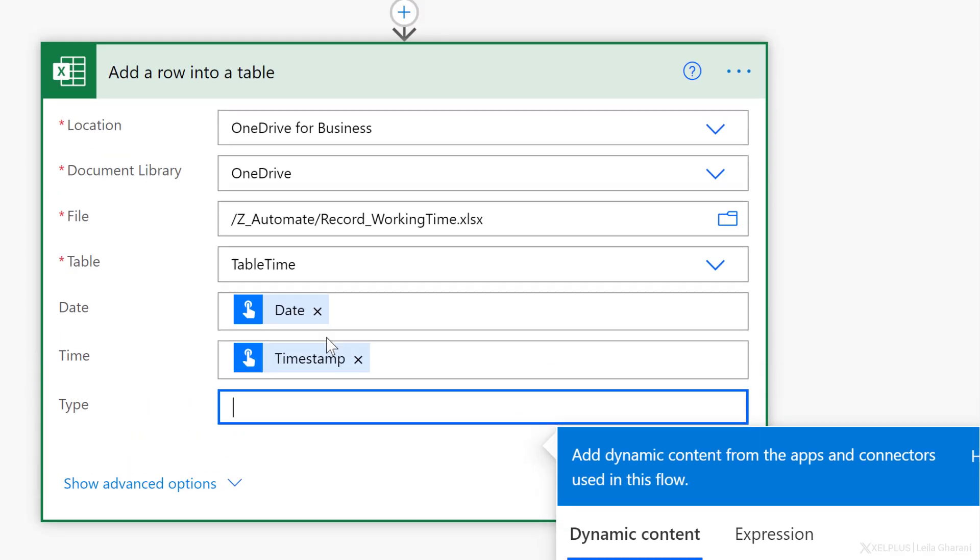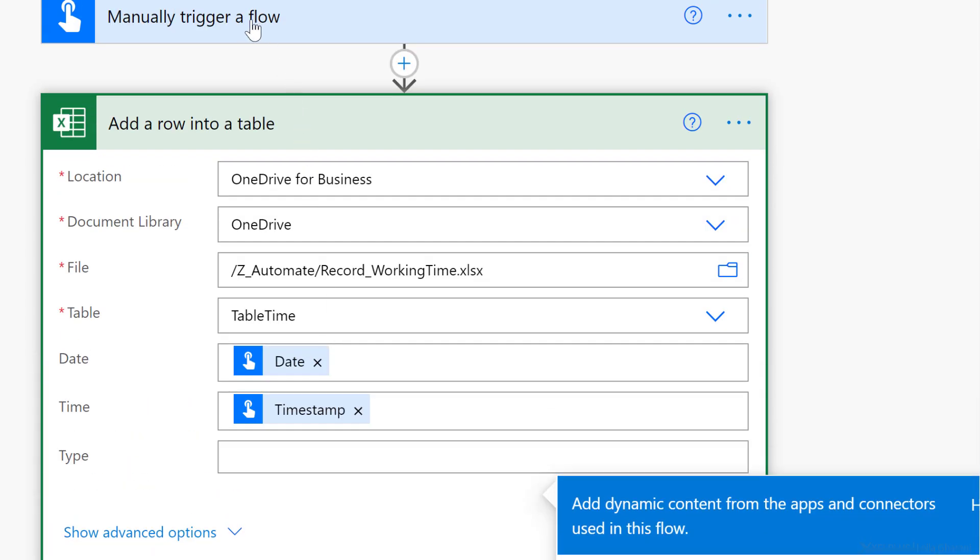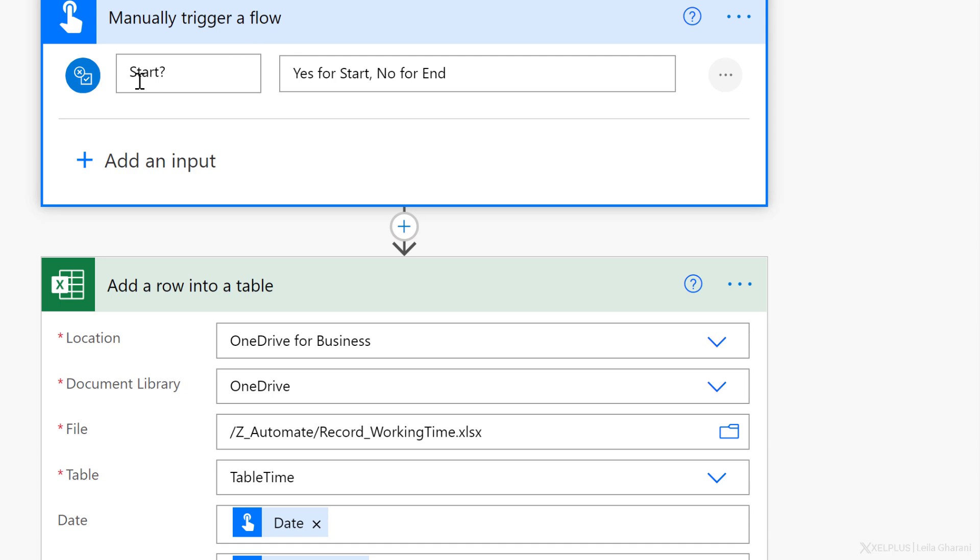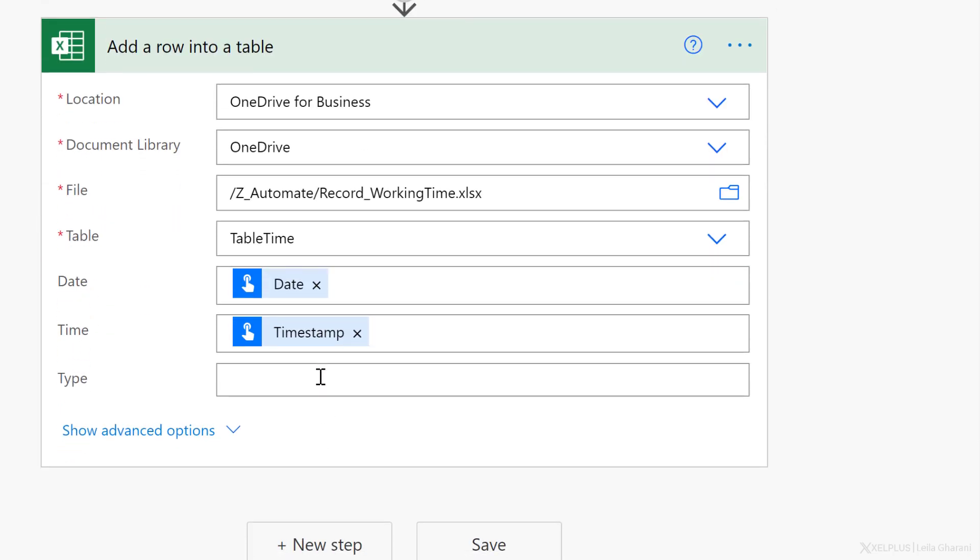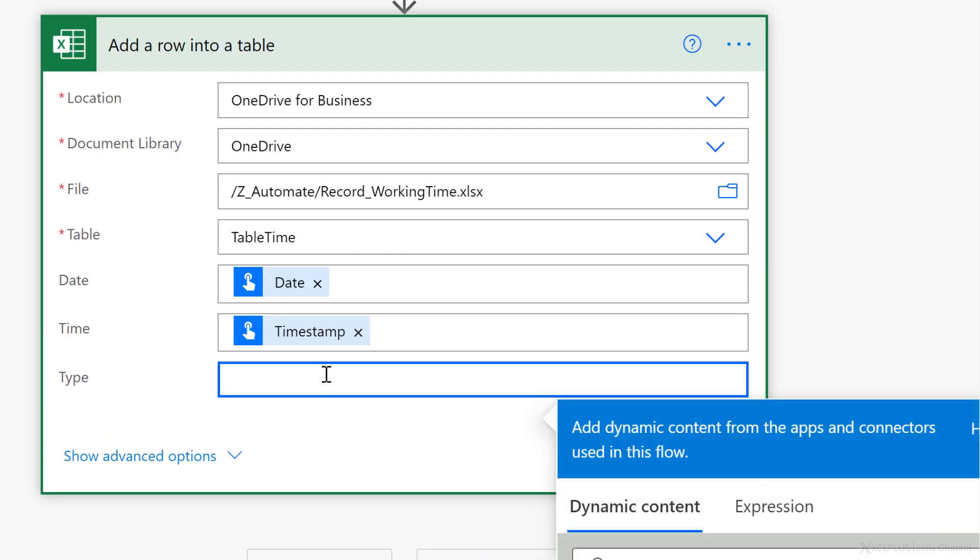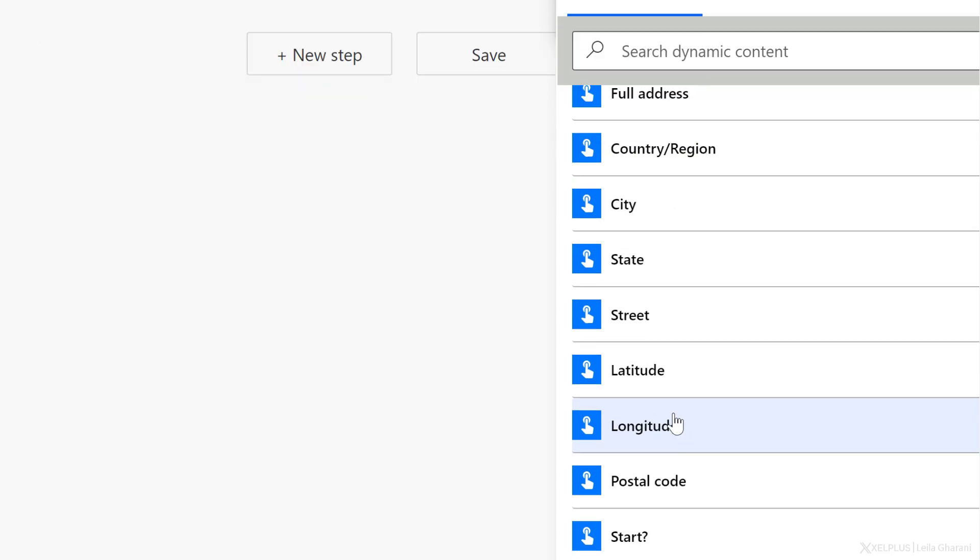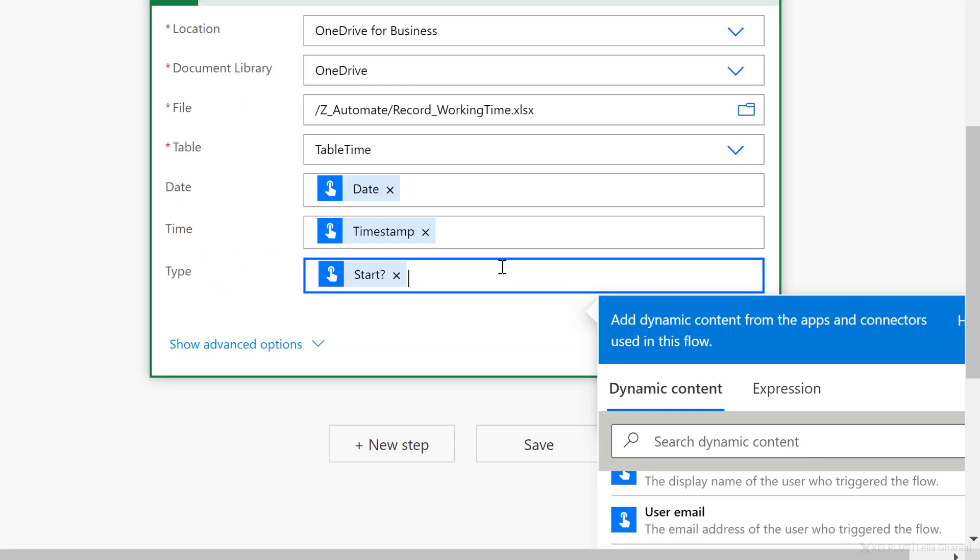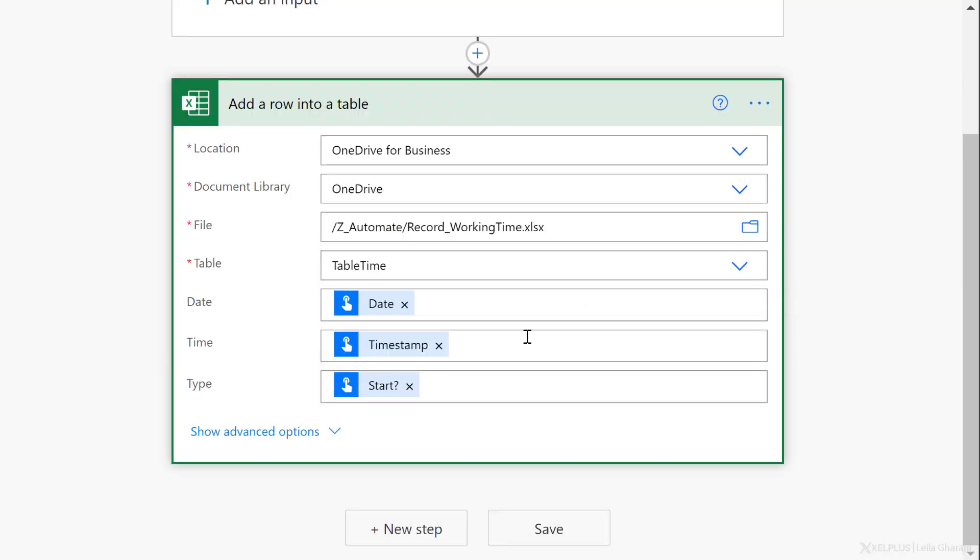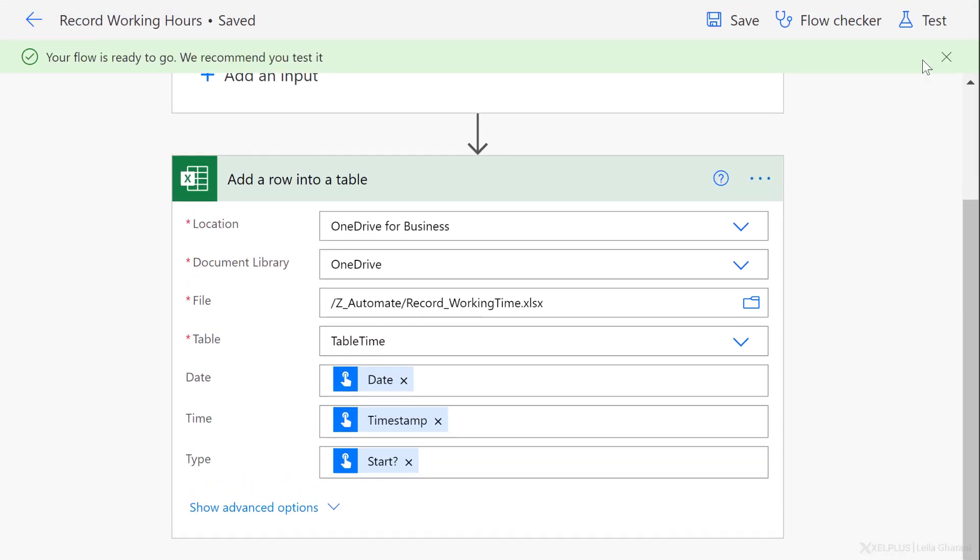Type is what I added myself because I want to know whether I'm starting or ending my working day. So I want to have this variable in here. Now I should see it under dynamic content already. And if you happen not to see it, you can just type it in here and then select it. I'm going to go with start and that's it. Let's save this flow and test it out.